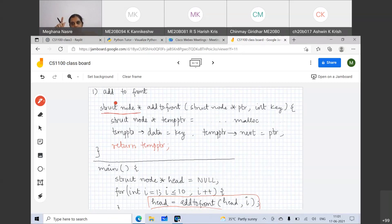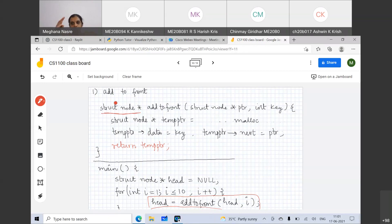It will print out 10 elements. The answer is not 1, 2, 3, 4, 5, 6, 7, 8, 9, 10. It is 10, 9, 8, 7 down to 1, because we are adding to the front of the linked list. The first element added is 1, then 2 is added to the front making it 2, 1, then 3 is added making 3, 2, 1, and so on. At the end of adding 10 elements, you will have 10, 9, 8, 7, ... printed out.